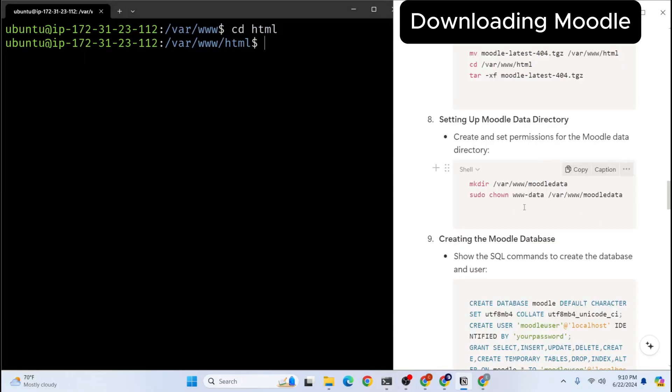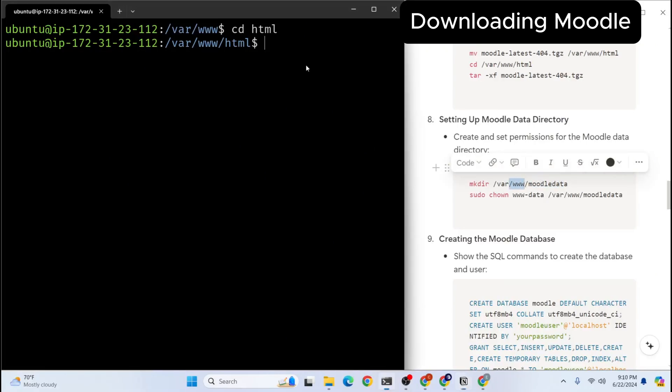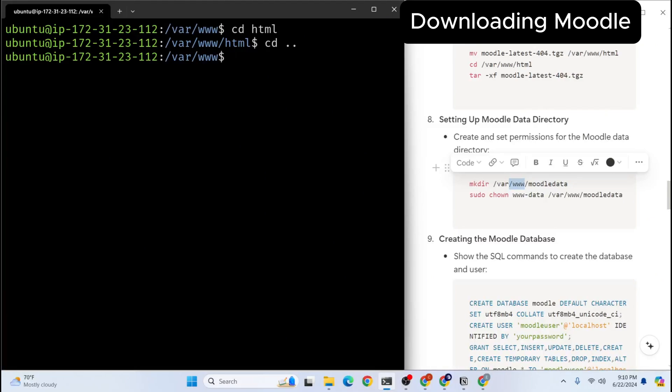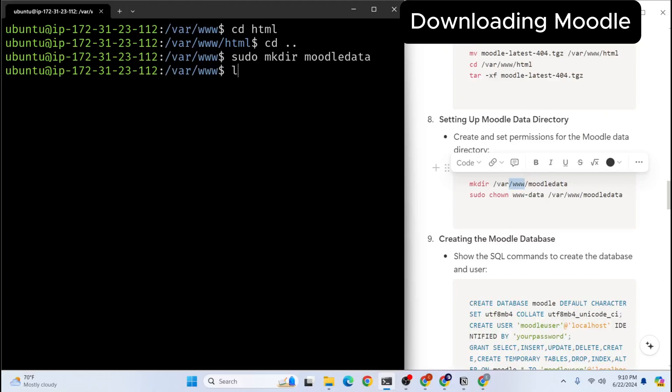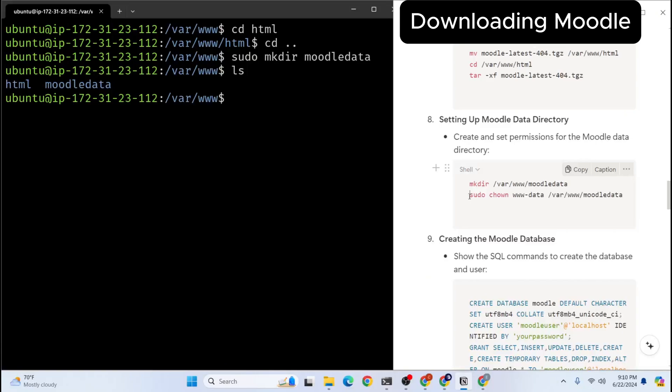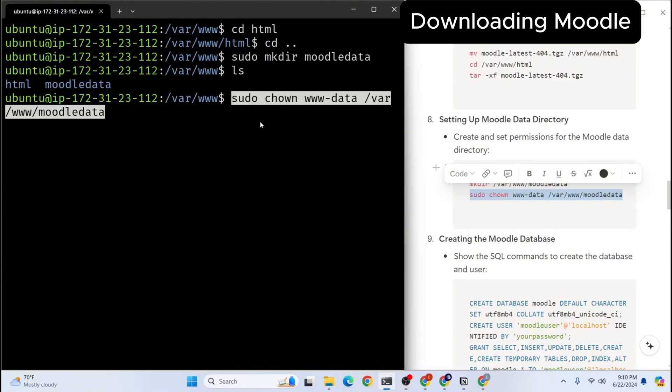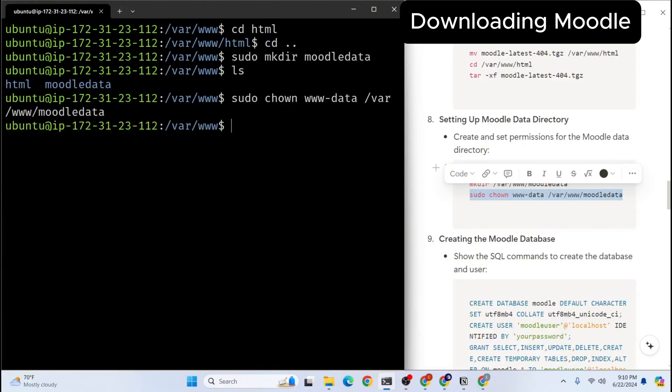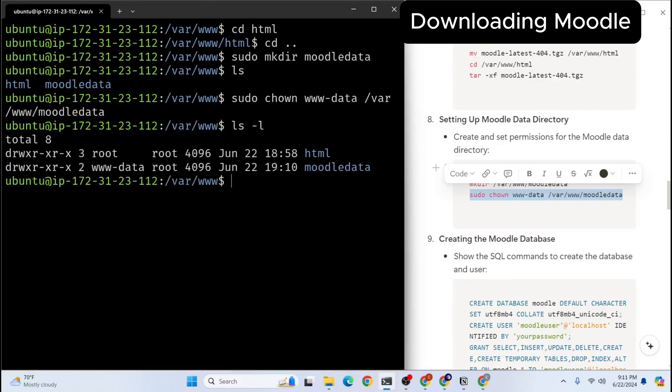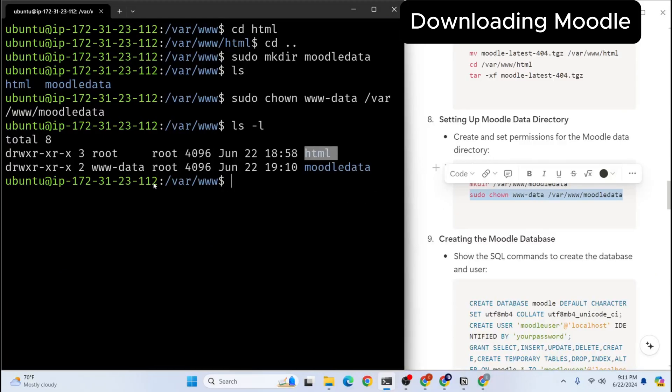The next thing we are going to do is we're going to create a Moodle data inside of /var/www folder. So right now we're in HTML and let's go back to www folder. Now sudo mkdir moodledata. So our Moodle data is created. Next thing we're going to do is we're going to give necessary permission and we will set the owner as www-data. So let's check the owner of this folder right now. You see now the owner of this folder is www-data and html is root. That's what we need.